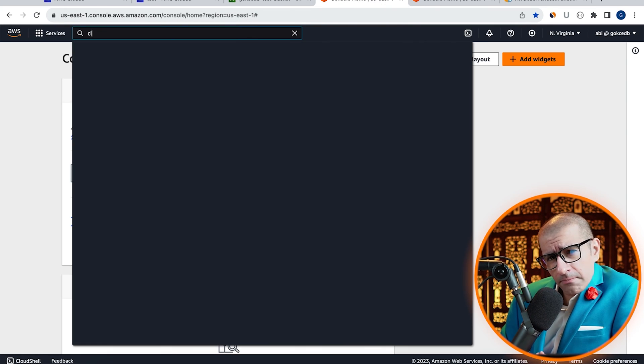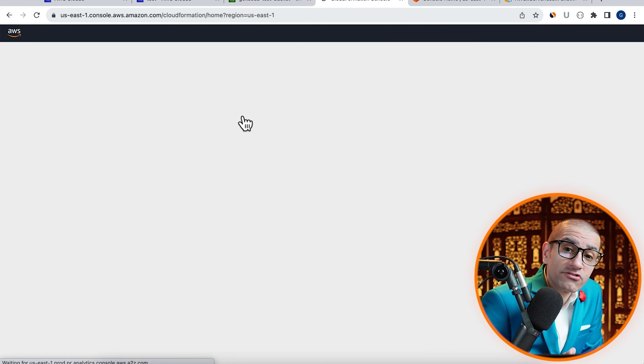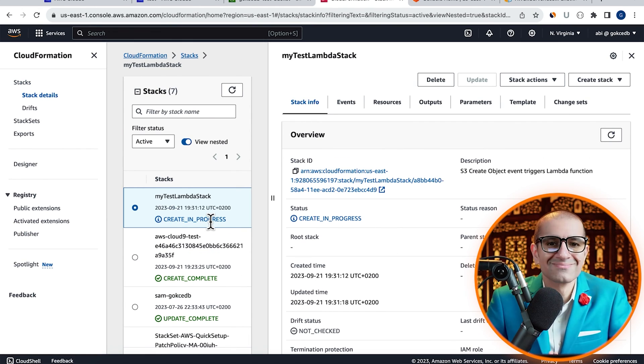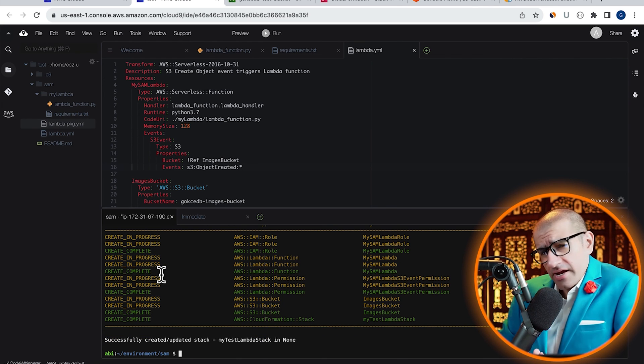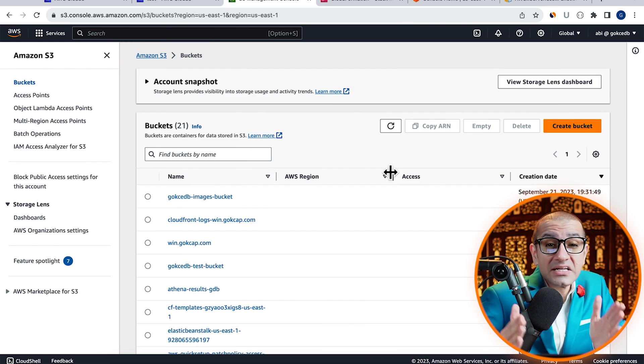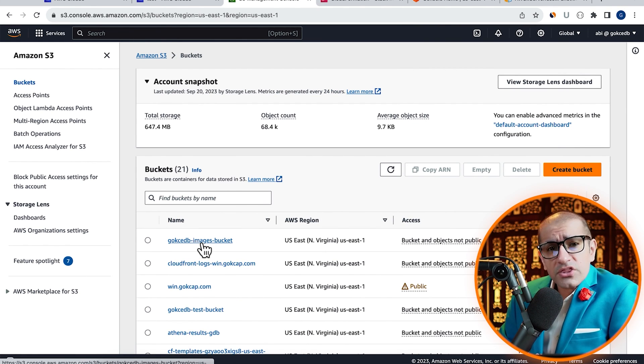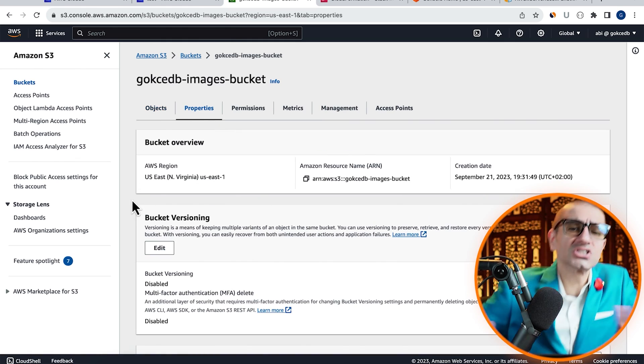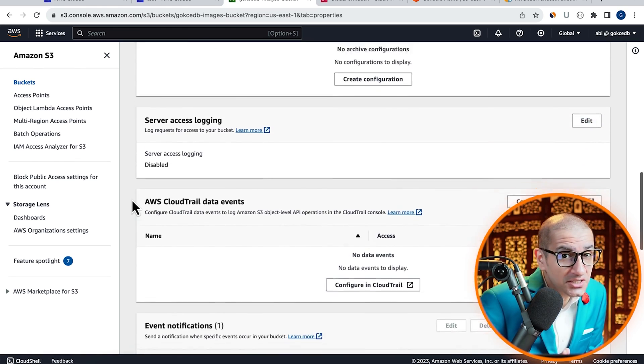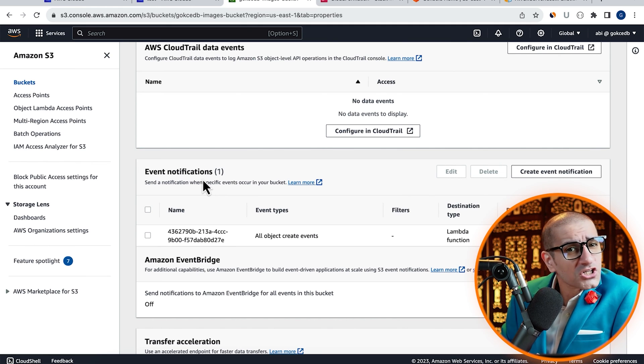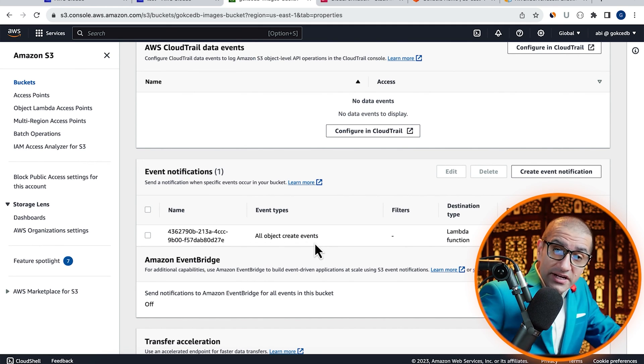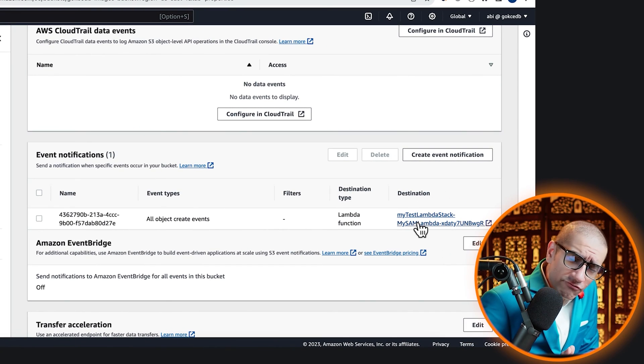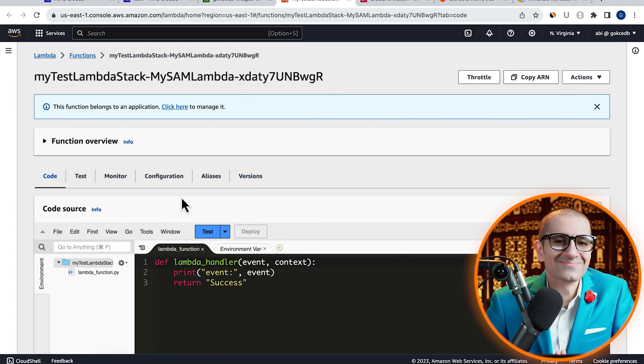In the meantime, we can navigate to the CloudFormation service and check the status there as well. Looks like our stack was successfully created. Let's confirm this by going inside our S3 images bucket, then navigate to the Properties tab. Scroll down to the Event Notifications section, then confirm that you see your Lambda function as the destination for all object create events. Click on the Lambda function and confirm that everything looks as expected.